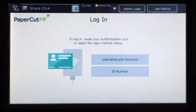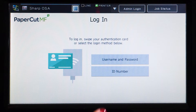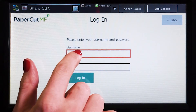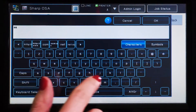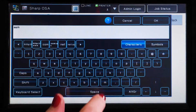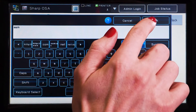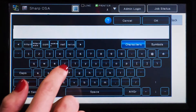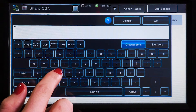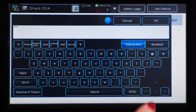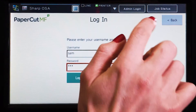To begin, we will log into the user account. You can log in with a username and password, ID number or via the card reader. When using a username and password, enter your username and press OK. Then enter your password, press OK and then log in.